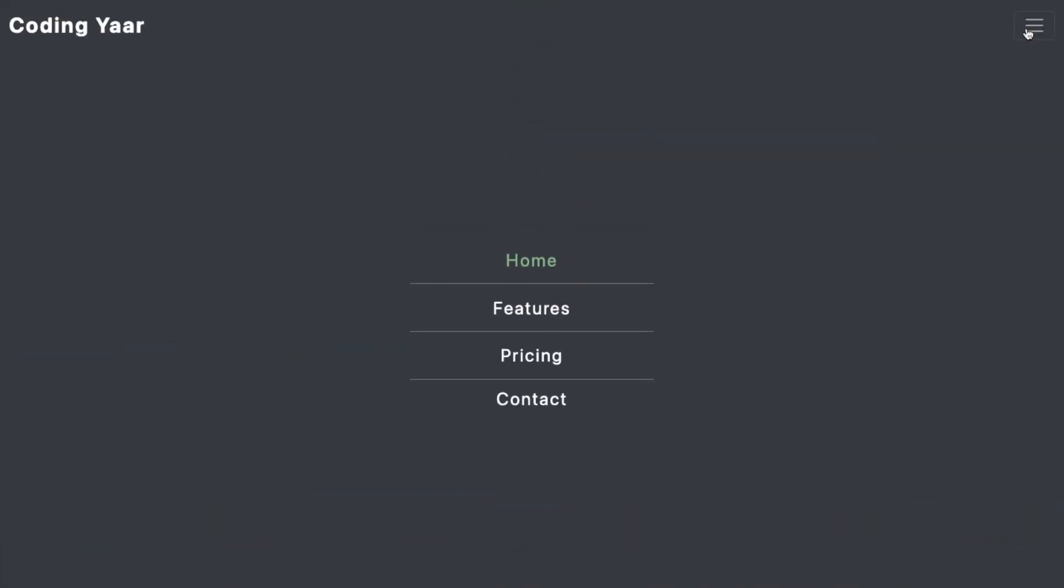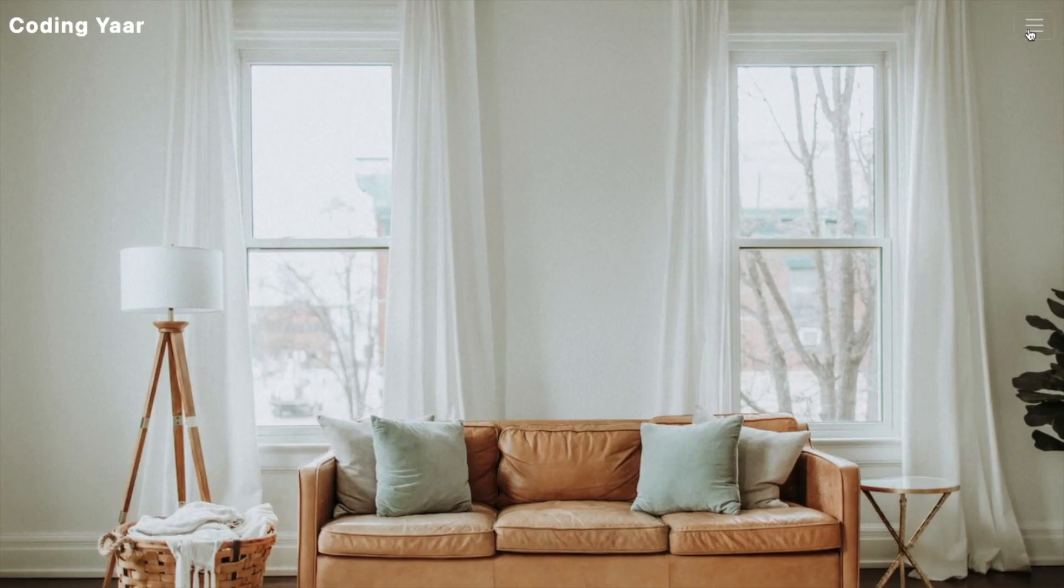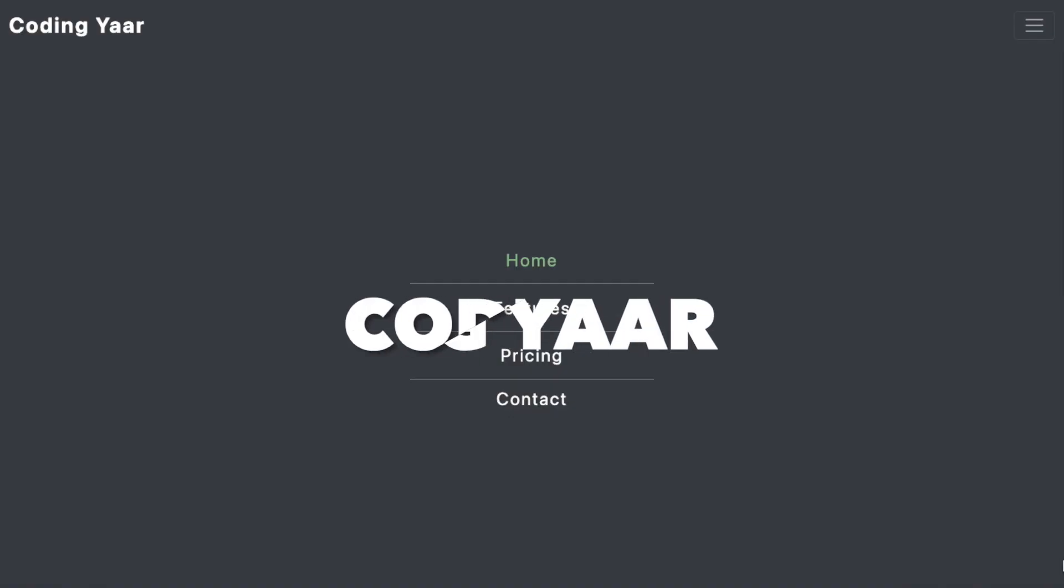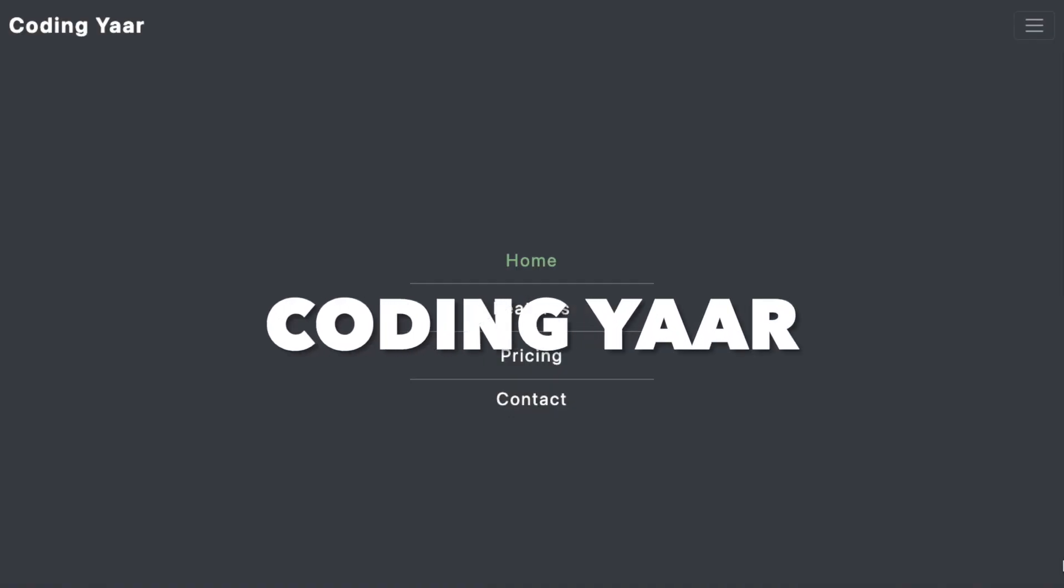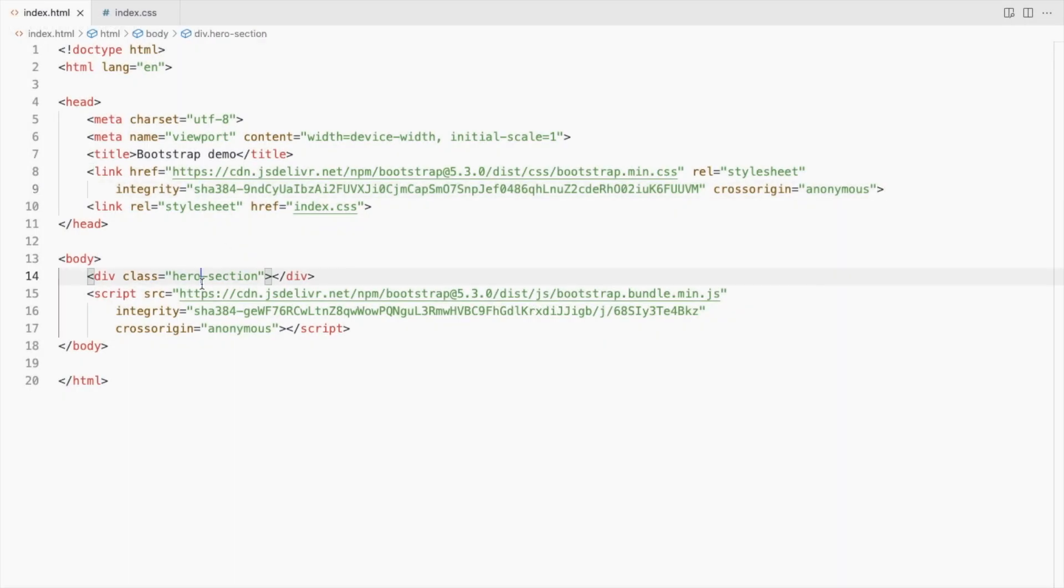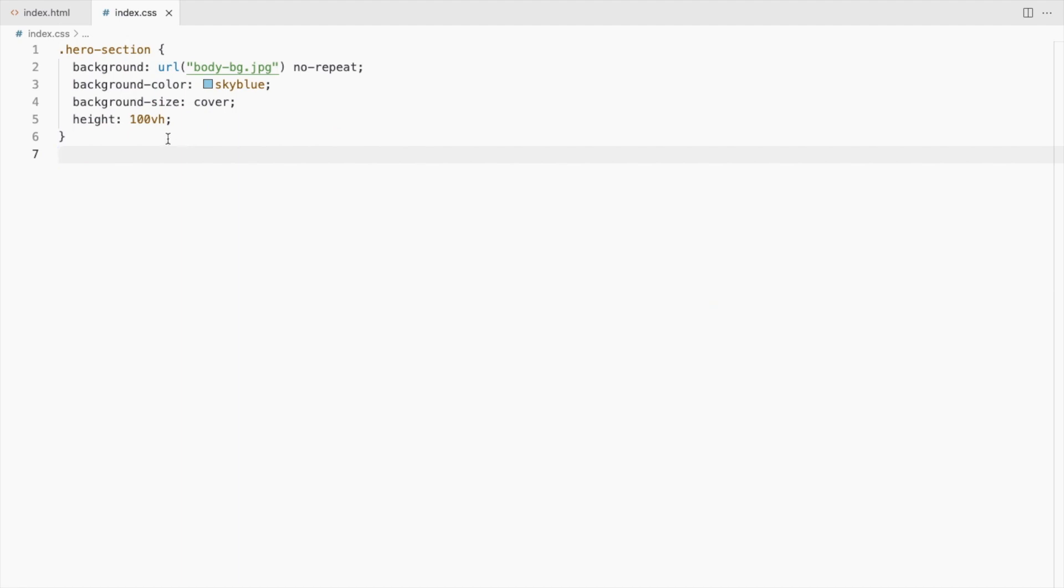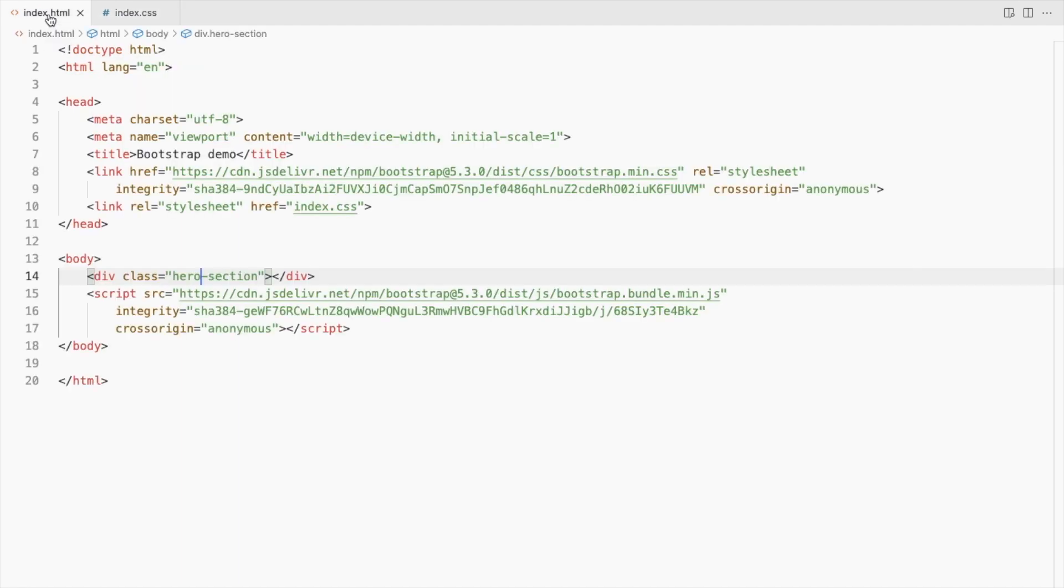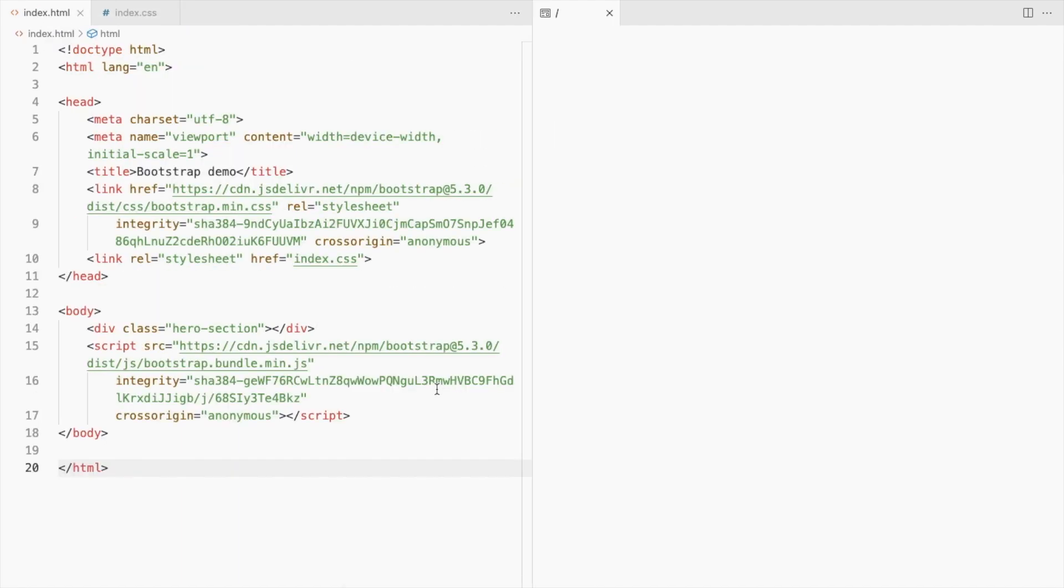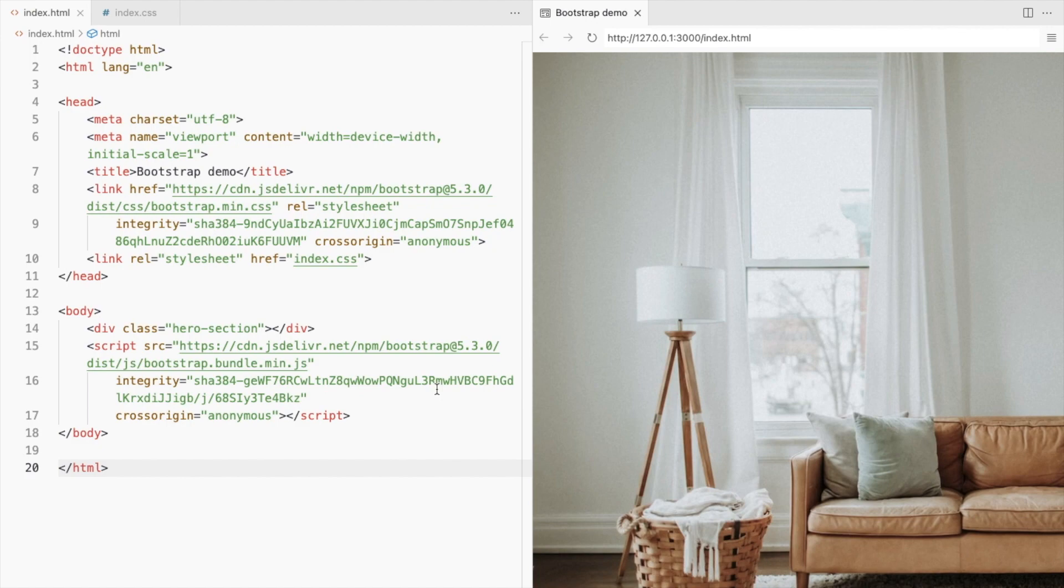Hello, I'm YoCodingYar and we'll be making this full screen navigation bar using bootstrap. I've added bootstrap CSS and JS along with the hero section to fill up the web page which has nothing but a background image.